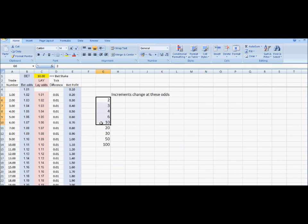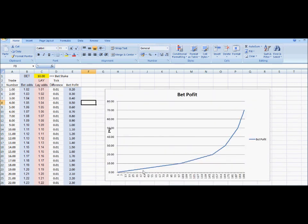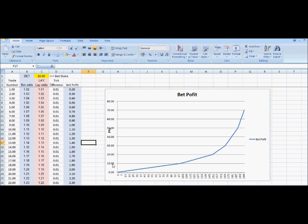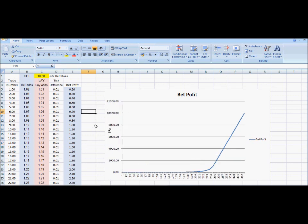This graph shows the first 200 bet profits from Column E. You can see where the increment changes take place — it starts off all increasing at a steady rate of 0.01 per tick, then changes at odds of 2, then 3, 4, 6, and so on right up to odds of 1000. As the increments increase, the steepness of the straight line becomes more vertical each time. Adjusting the scale to show all odds up to 1000, this curve gets steeper and steeper as the increments get bigger.